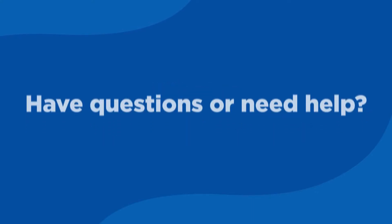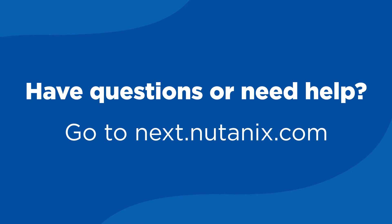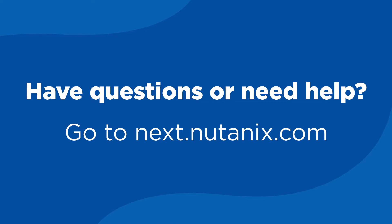If at any point in your attempt to follow along, you run into technical issues or notice that your experience is different than what I show here, feel free to hop on over to next.nutanix.com and post up your issue. A member of the community will gladly assist you in getting over your hurdles.